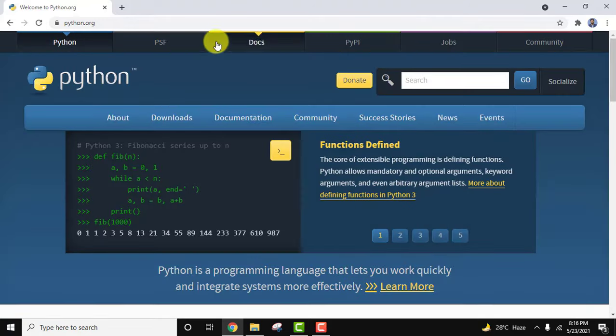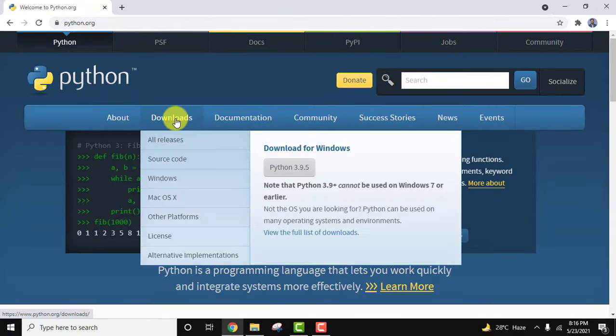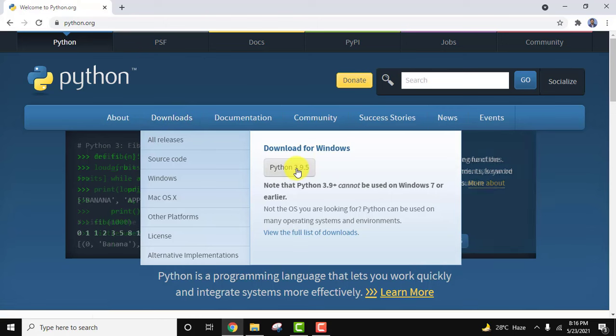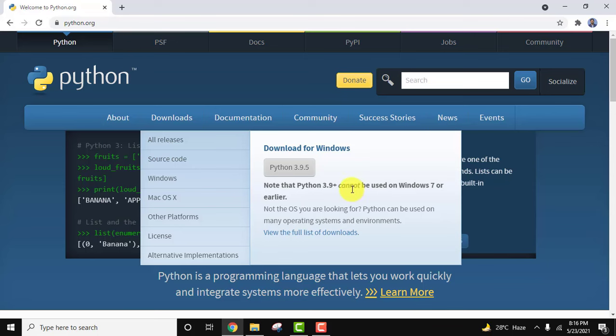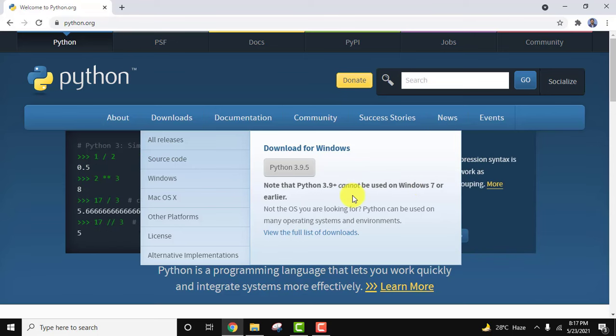Now go to downloads. On keeping the cursor, the current version will be visible. You can click on download for Windows. Here you can read that Python 3.9 plus versions cannot be used on Windows 7 or earlier. Click on it to download.